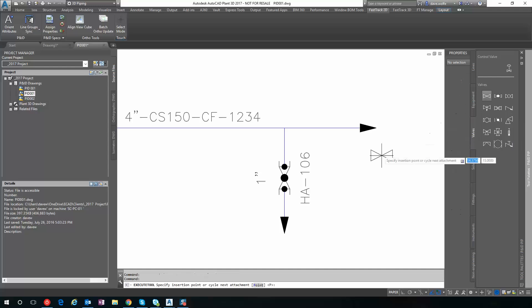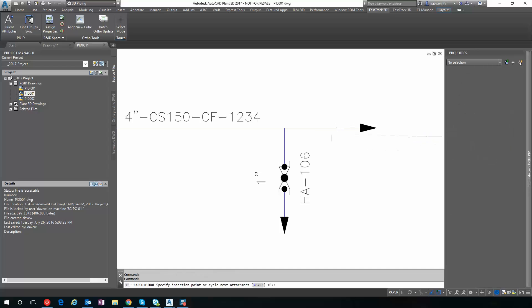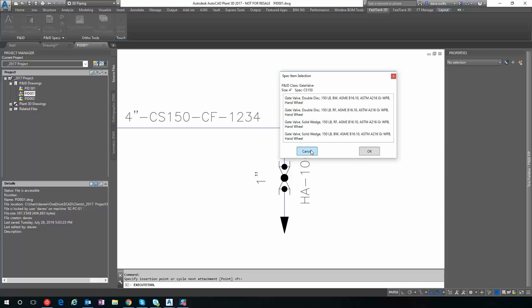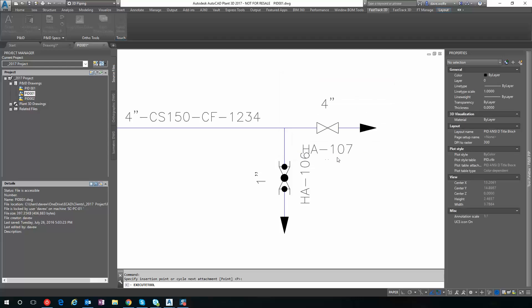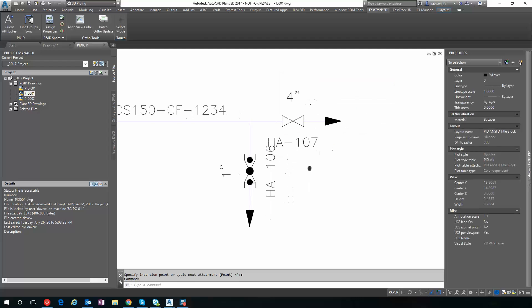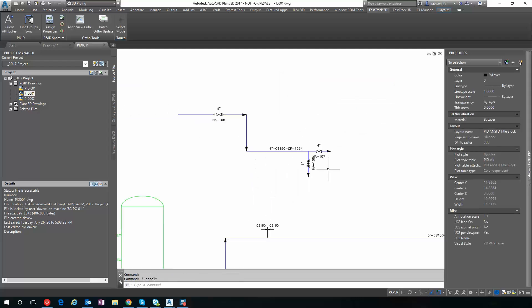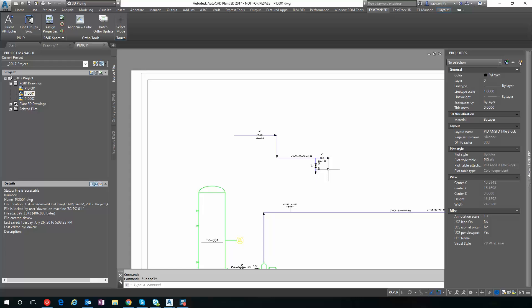So to demonstrate out of spec valves, I'll go ahead and place this, but hit Cancel. And so what we can do now is at some point, let's say we put in some valves, or we don't necessarily know the spec of the line.